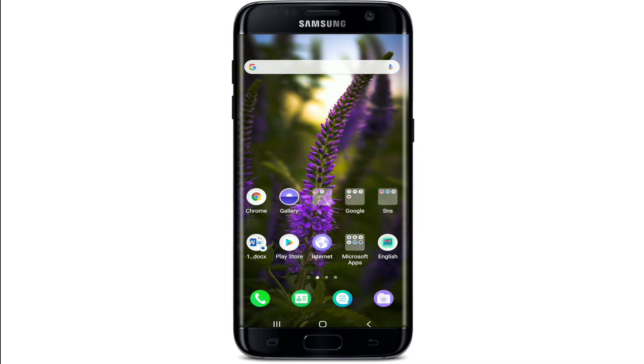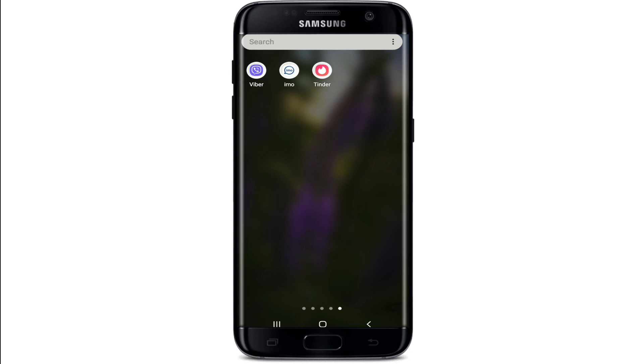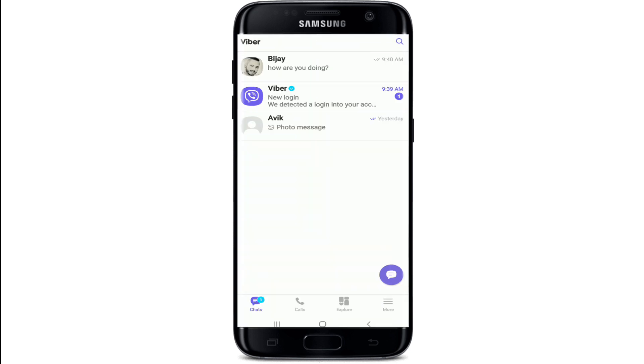If you want to download videos that you receive on Viber to your phone gallery, then you can simply tap to open the Viber application. The first thing you'll need to do is make sure you're signed into it.